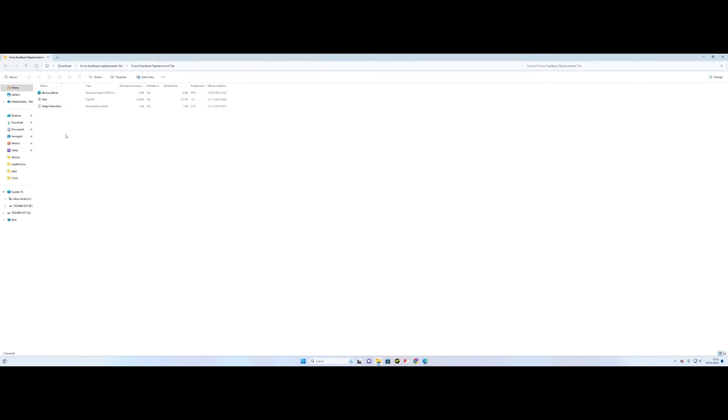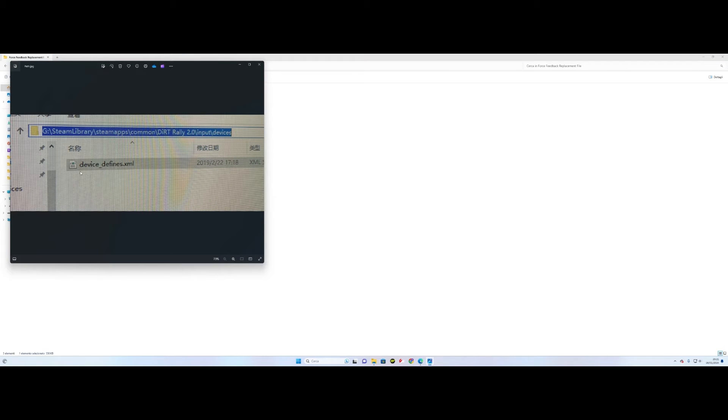Once downloaded you will find a folder containing an image file with an example path where to copy the device defines dot xml notepad.